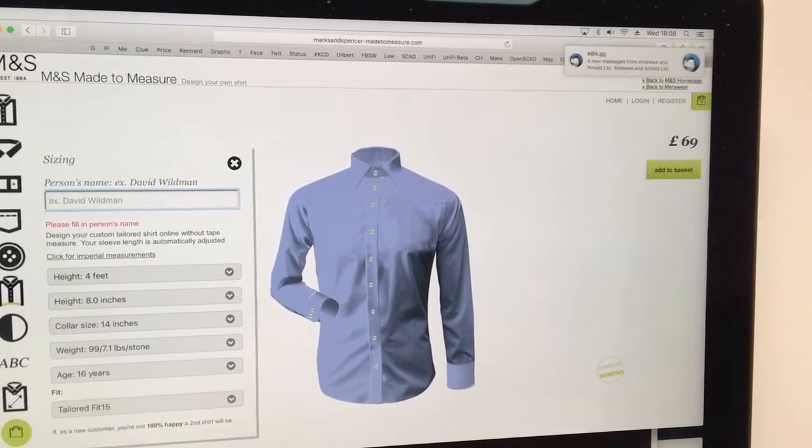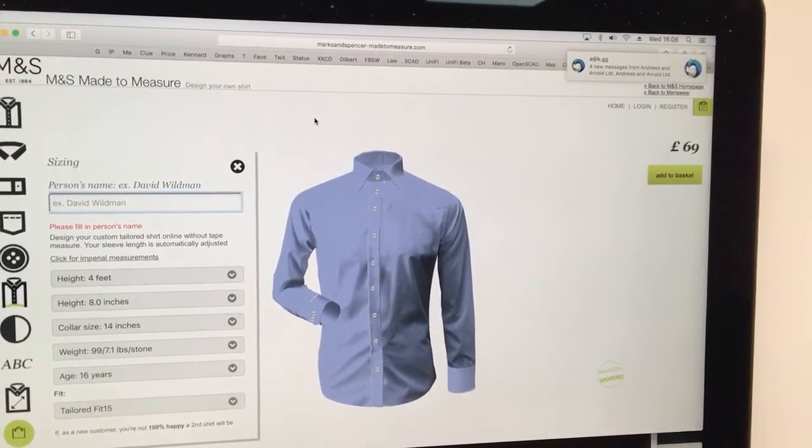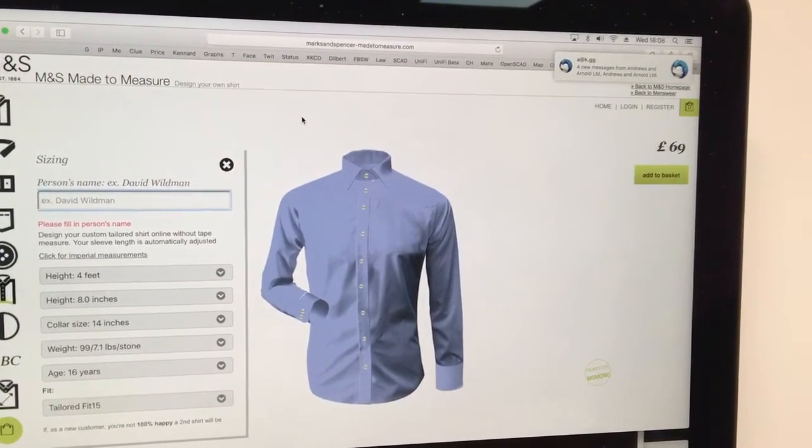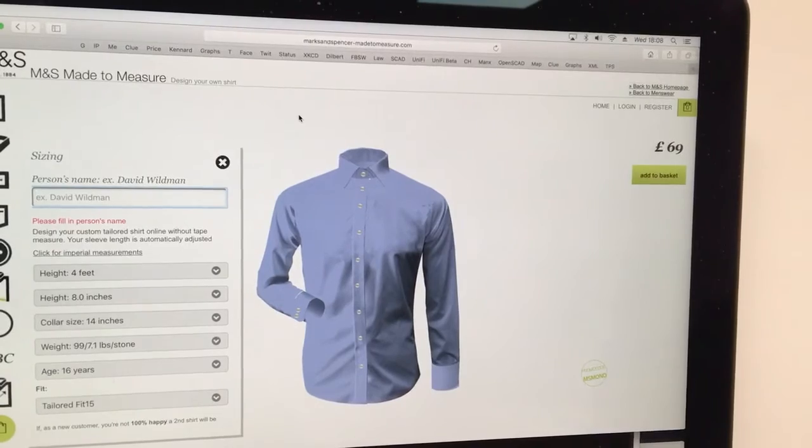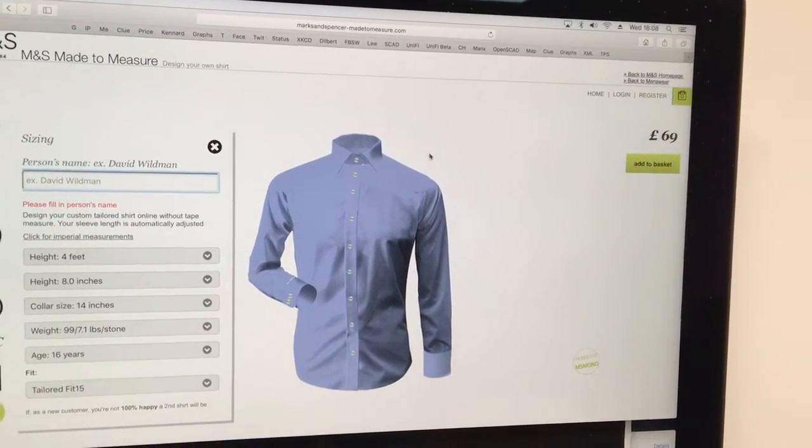It's a bit of a clunky website, but I went through all of it and then it sort of froze up and asked me to register. So I registered.